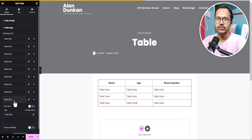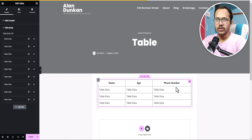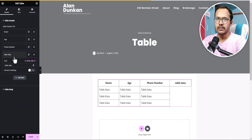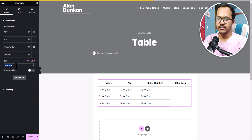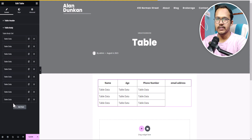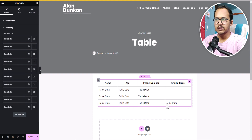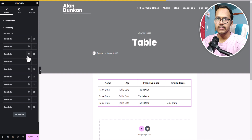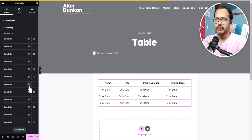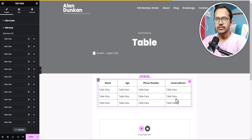To add another column, go to Table Header, add a new heading, and set the text to something like 'Email Address'. Then go to Table Body, click Add Item, and the data is added. To fill in data for each row, I'll duplicate the existing items — select the item, duplicate it, and add the table data for each row. In this way you can create a table in Elementor using the Table Add-ons plugin.